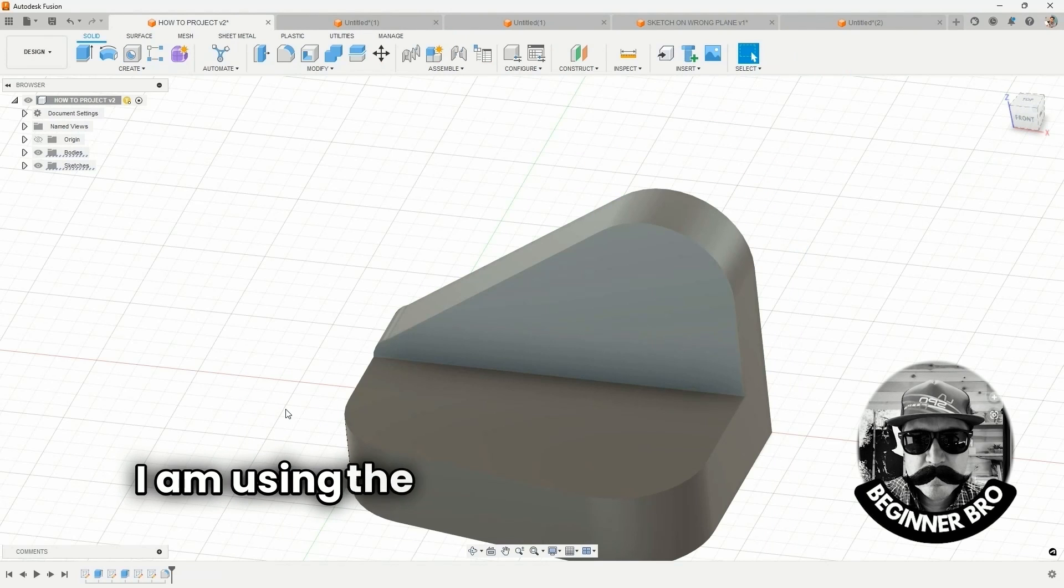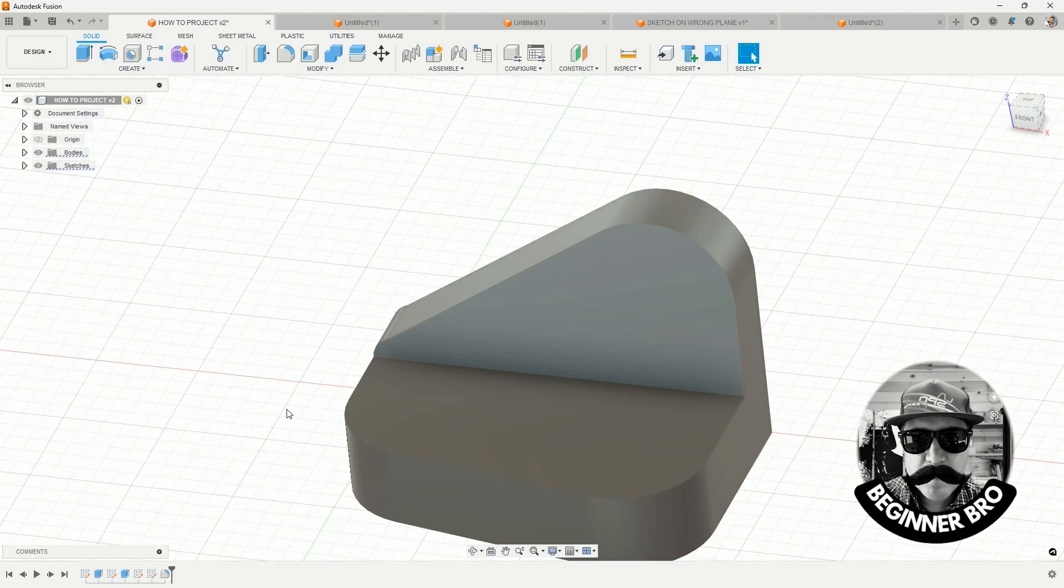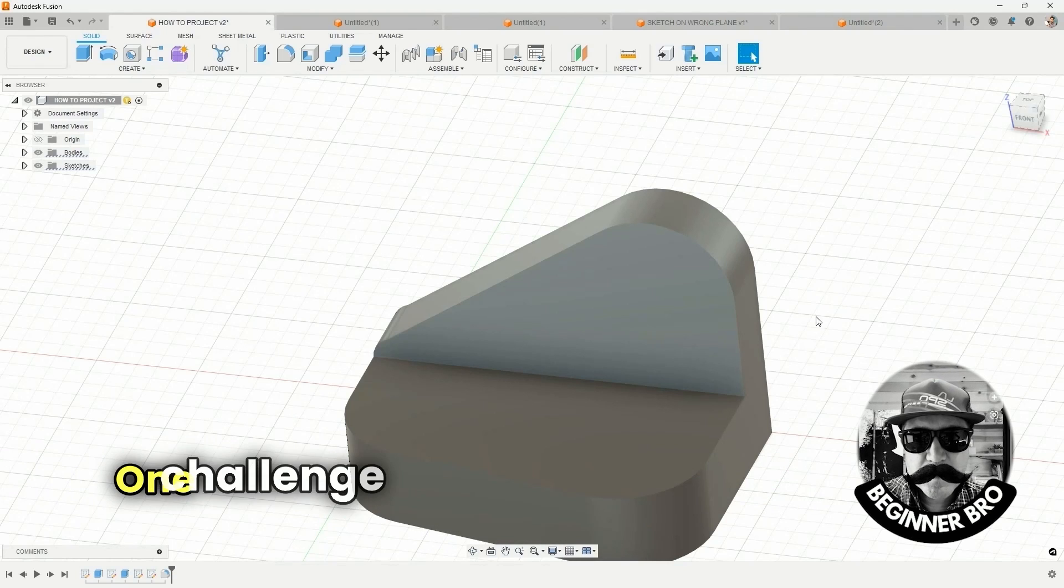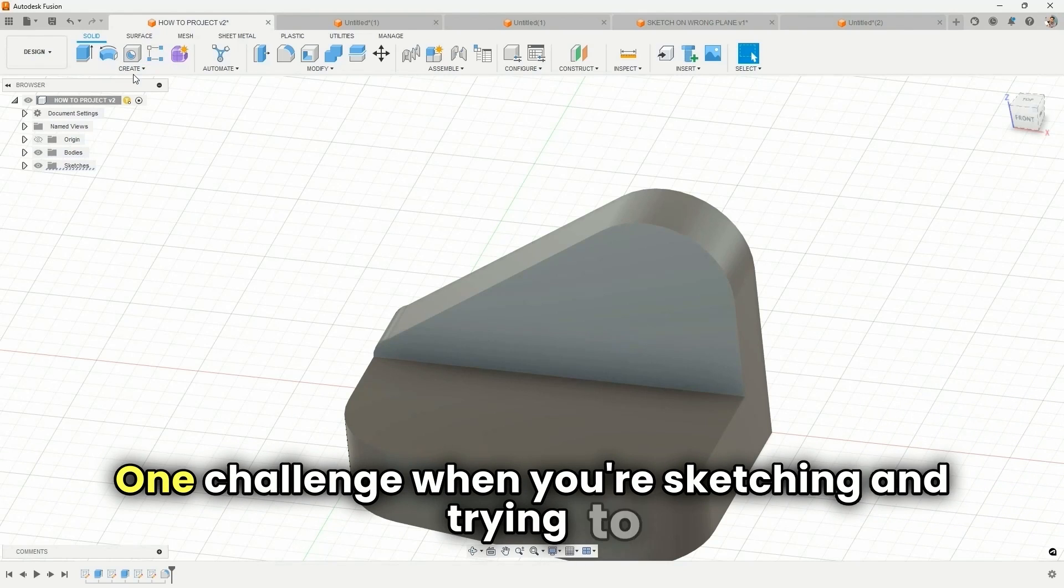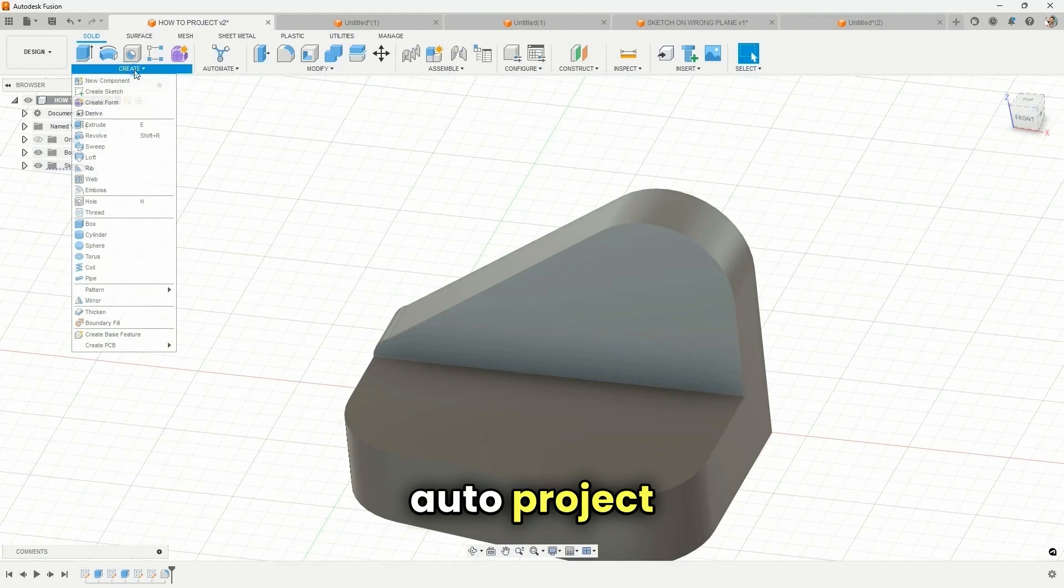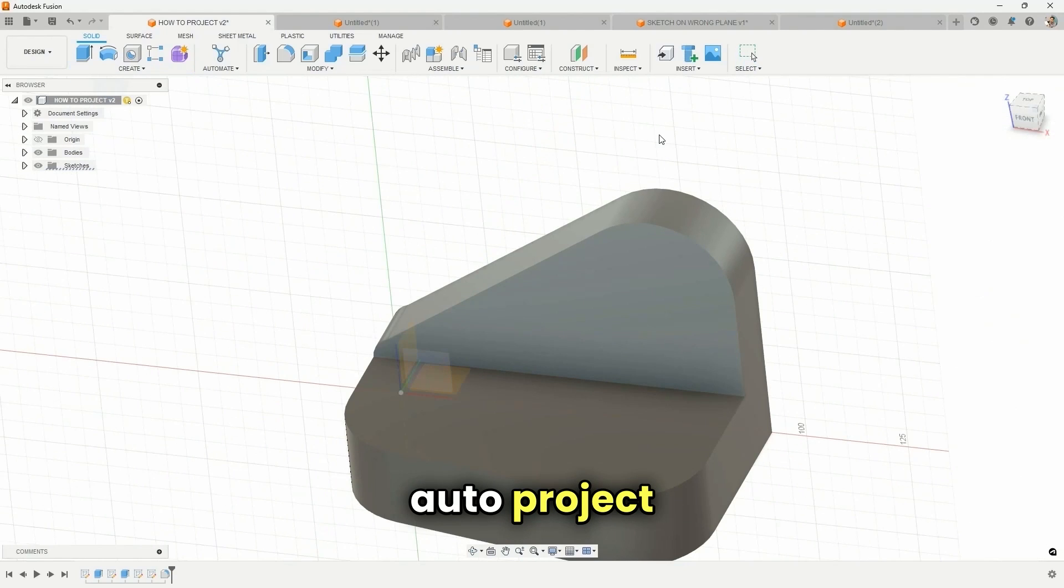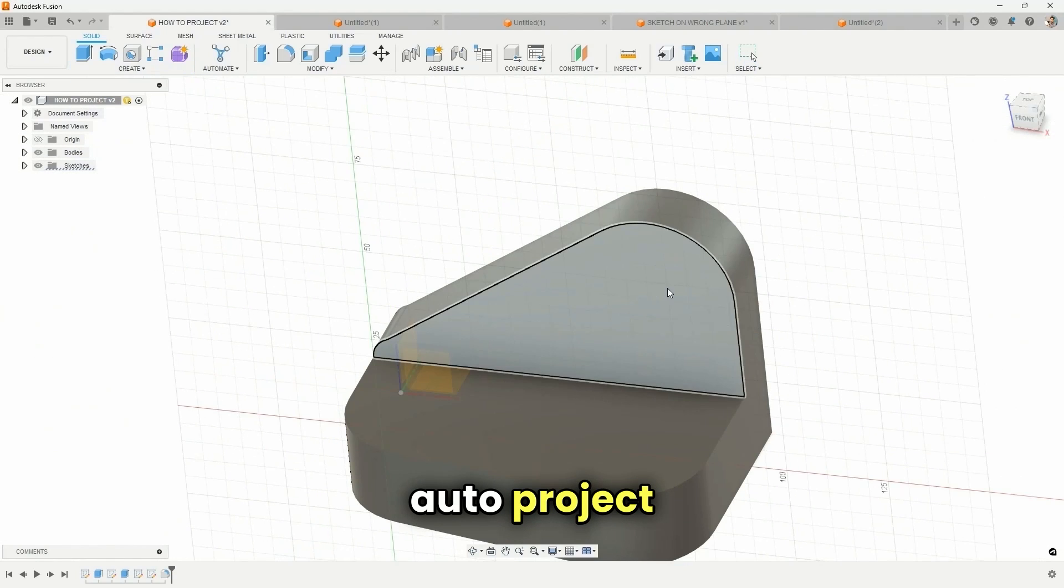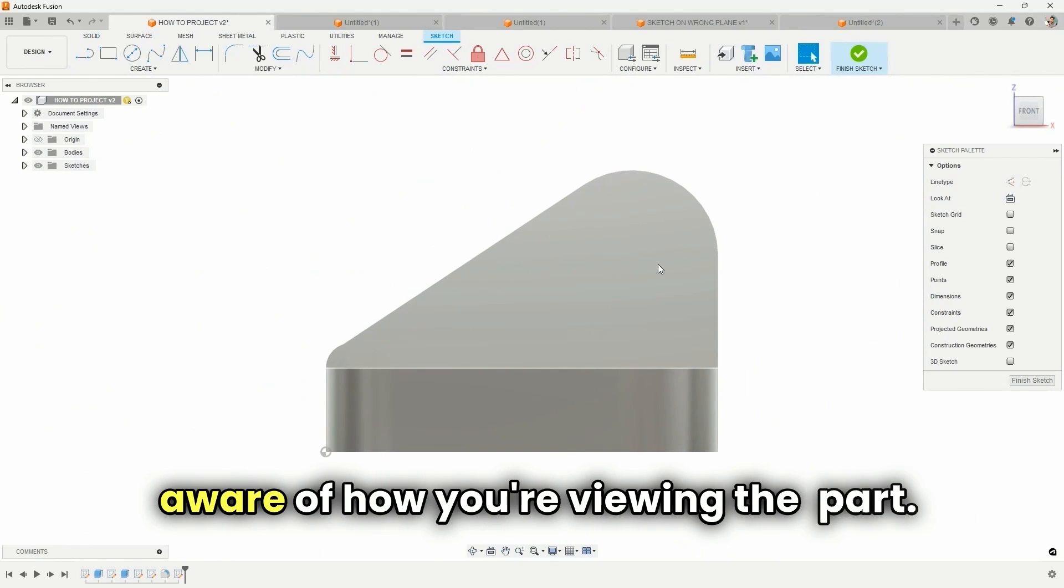I'm using the same settings, but I still can't get it to see those edges. One challenge when you're sketching and trying to auto-project is that you need to be aware of how you're viewing the part.